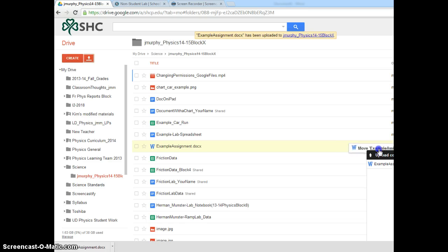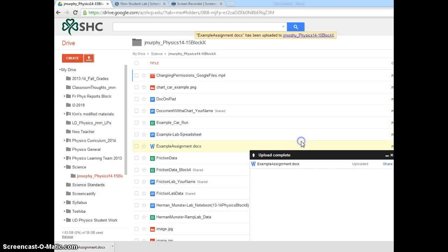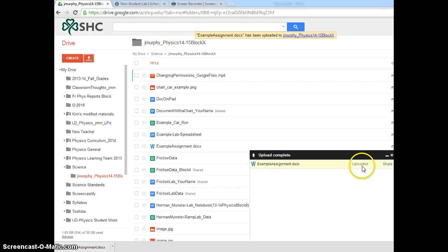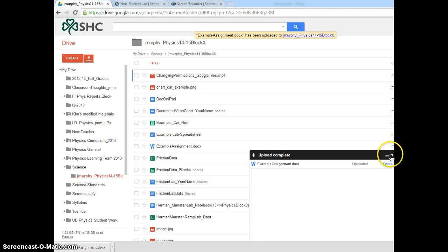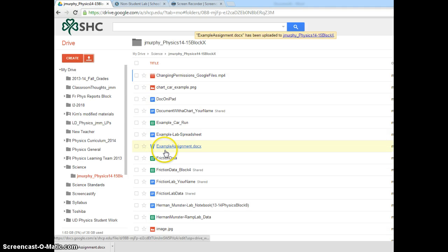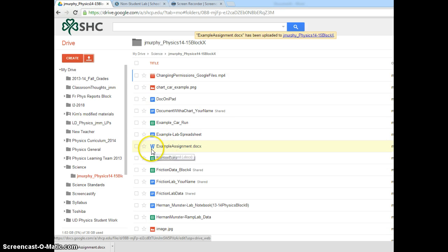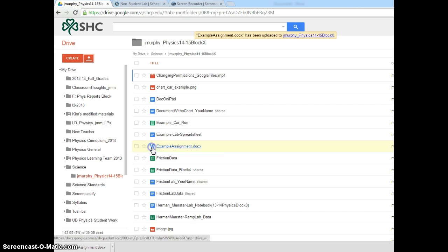I'll get a dialog box off to the side that indicates the status and that the upload has been completed. I see the file is here. Notice the icon in front indicates that it is a Microsoft Word document.